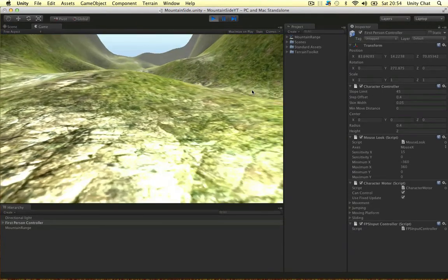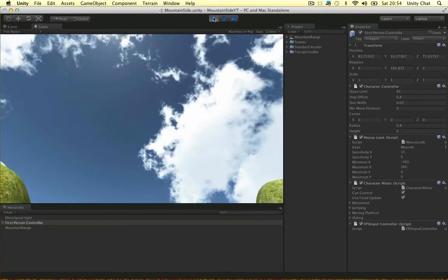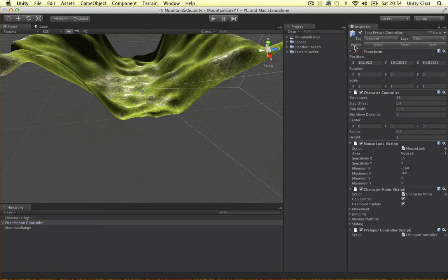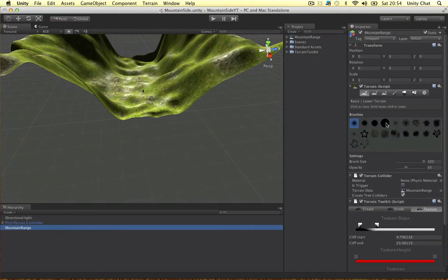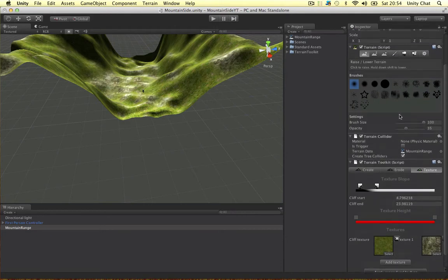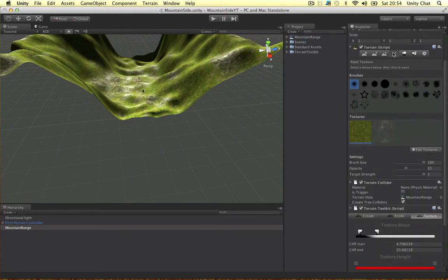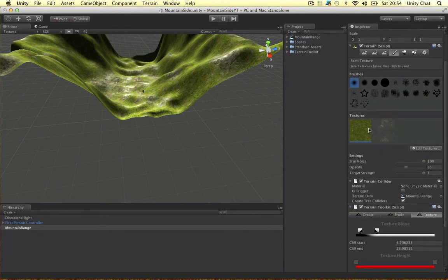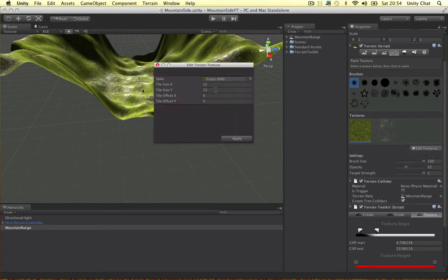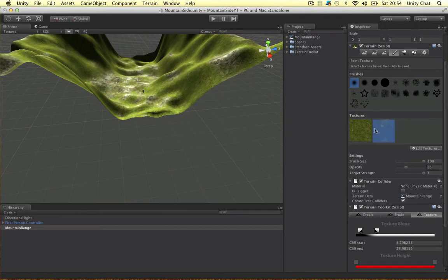It looks like I'm really small and miniature so to deal with that we can go into our terrain. Let's go to our textures. Where are they? Here they are, I think. Edit the textures in here, guys. Let's edit this and bring it down to 10 maybe. Apply.